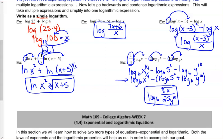That's all we have for section 4.3. Make sure that you can expand logarithmic functions from a single log into multiples, and then take multiple log expressions down into a single log using the three laws: the product rule, the quotient rule, and the power rule.